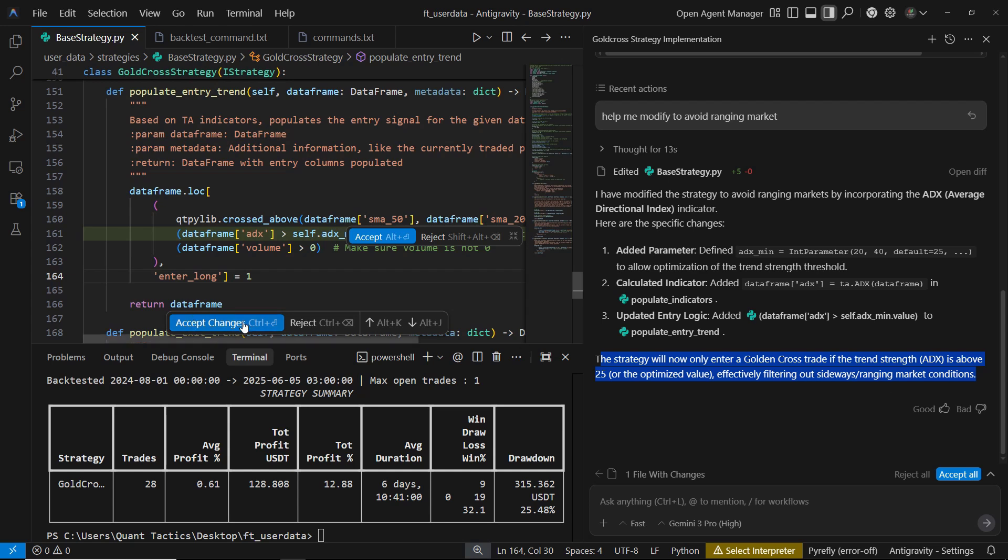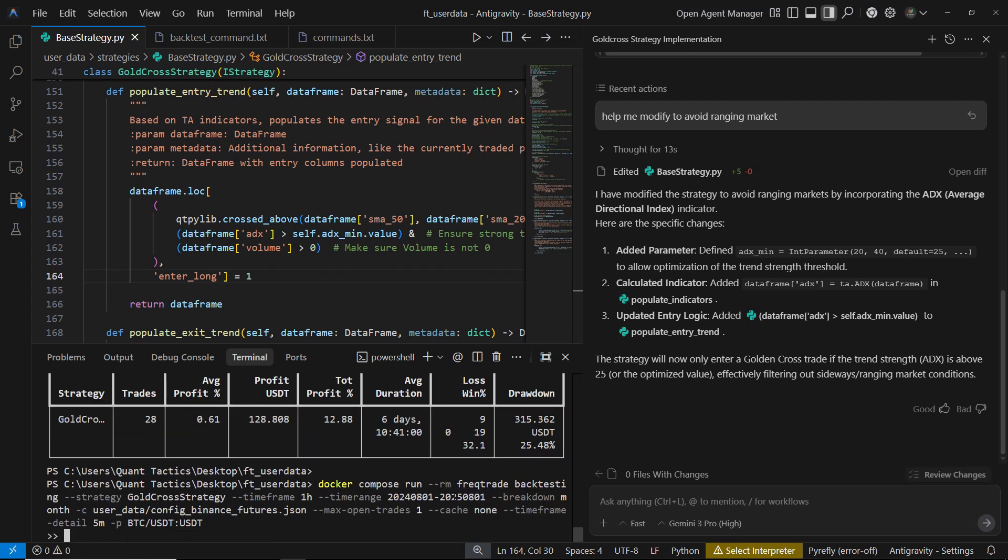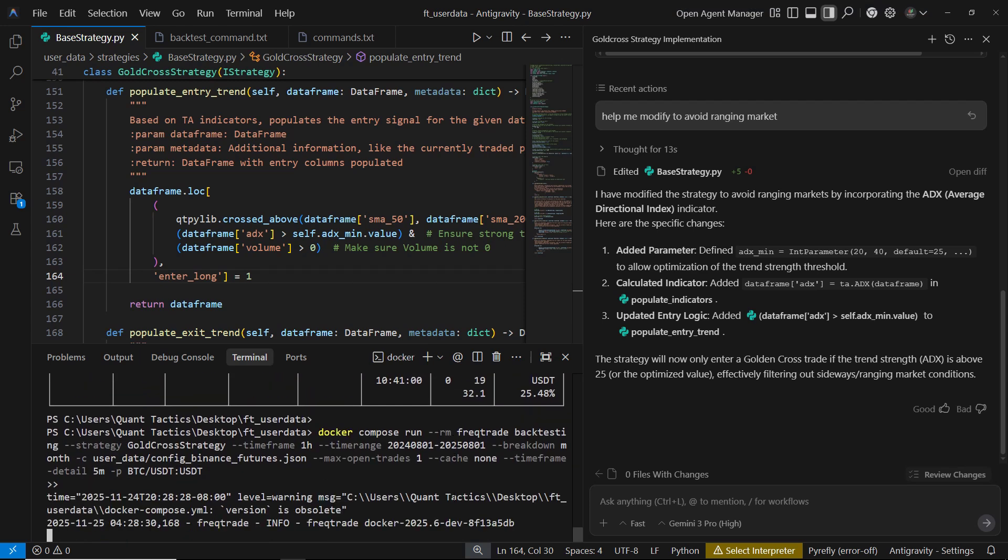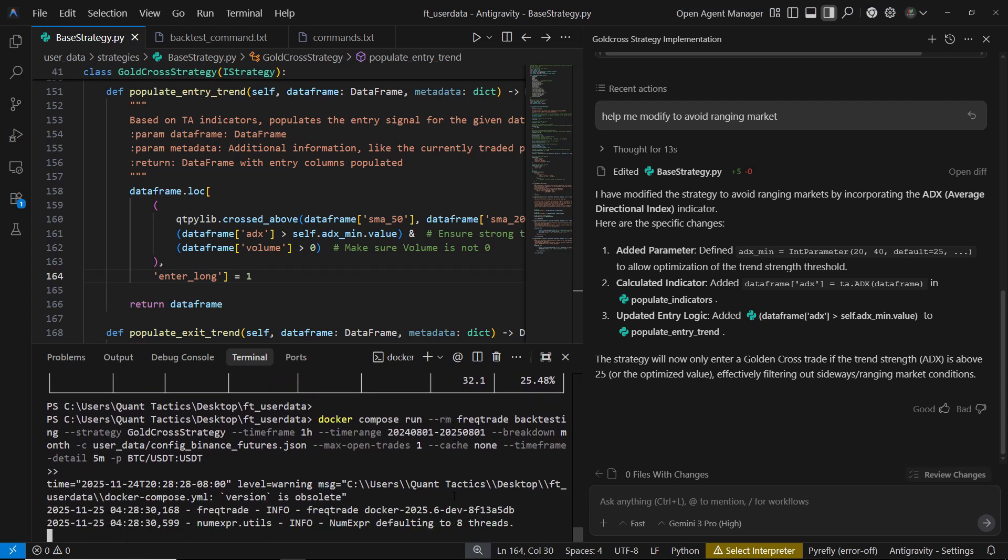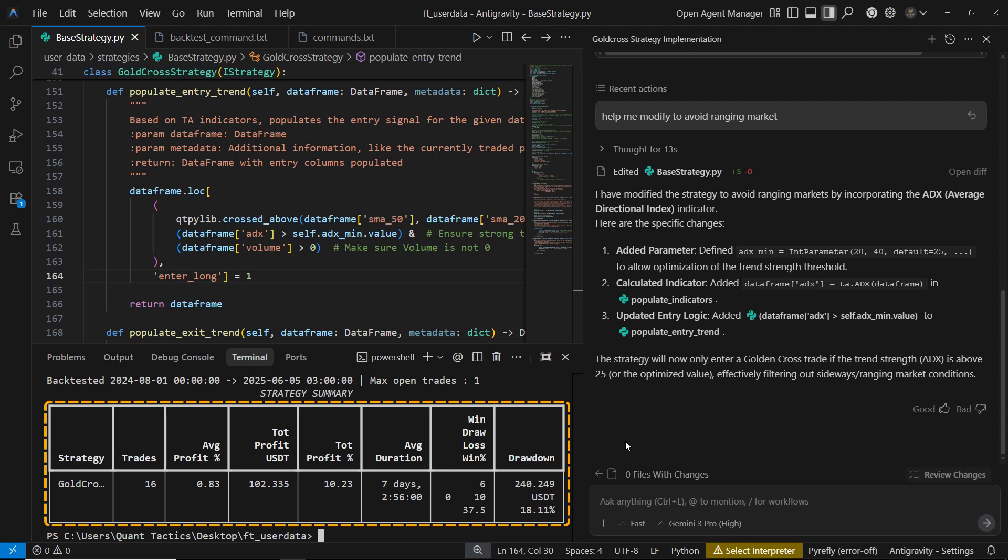Once we review and accept the changes, we can run another backtest to see how the modification affects performance. From the new backtest results, we can see the impact of adding the ADX filter. The total number of trades dropped from 28 down to 16 trades, which makes sense because the strategy is now more selective and avoids ranging markets. The overall profit dipped slightly to around 10.23%, but the important part is that the drawdown improves significantly, dropping from about 25% down to 18.11%. So even though we're taking fewer trades, the strategy becomes more stable and less risky.